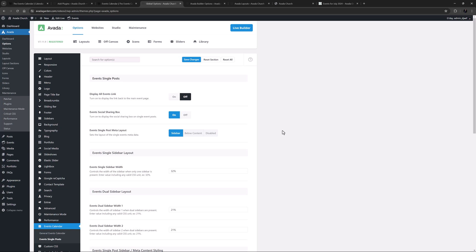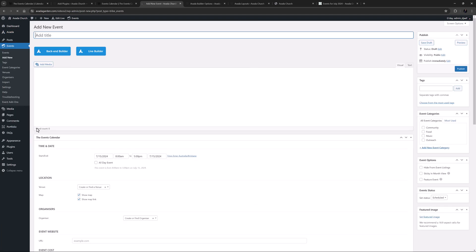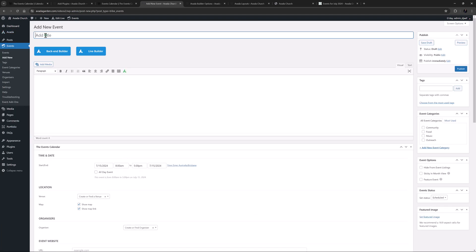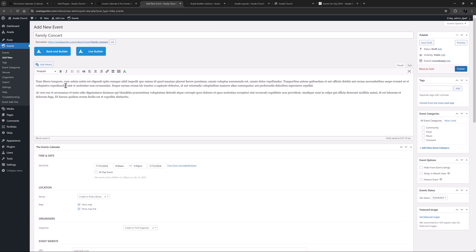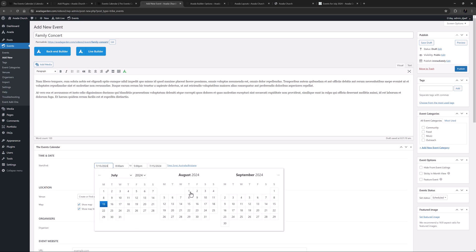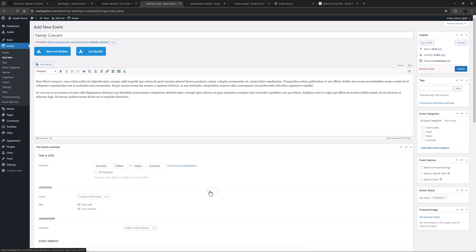Okay, so let's now look at a new event to see the process in action. I'll just go to Events, Add New, and call this one Family Concert. To save some time, I'll just add some plain Lorem Ipsum here as my event content, and move on to the Event Calendar panel. I'll choose a date for my event, and a start and finish time.